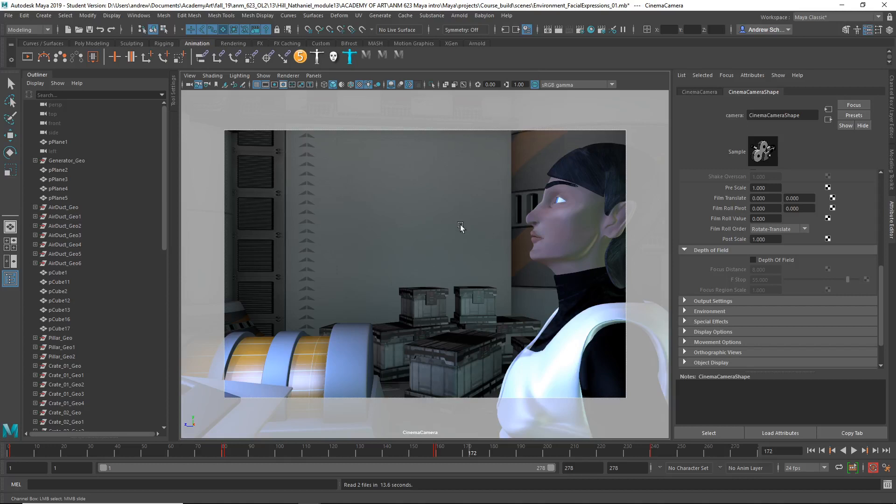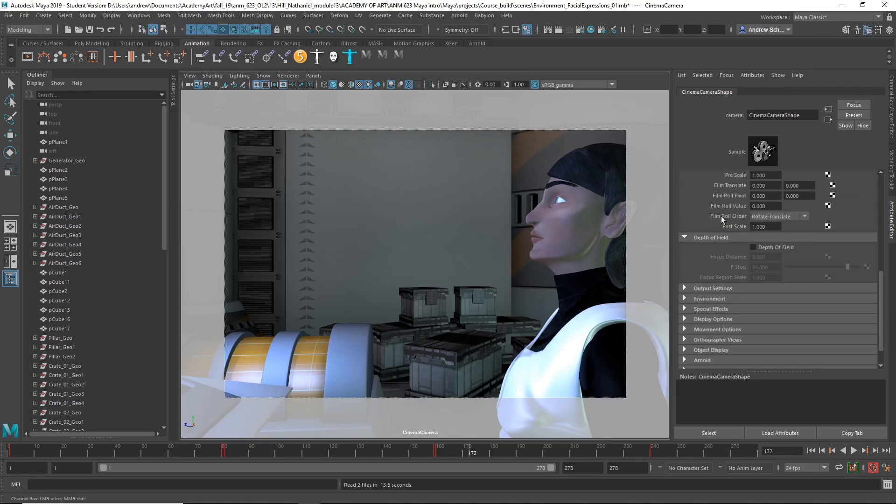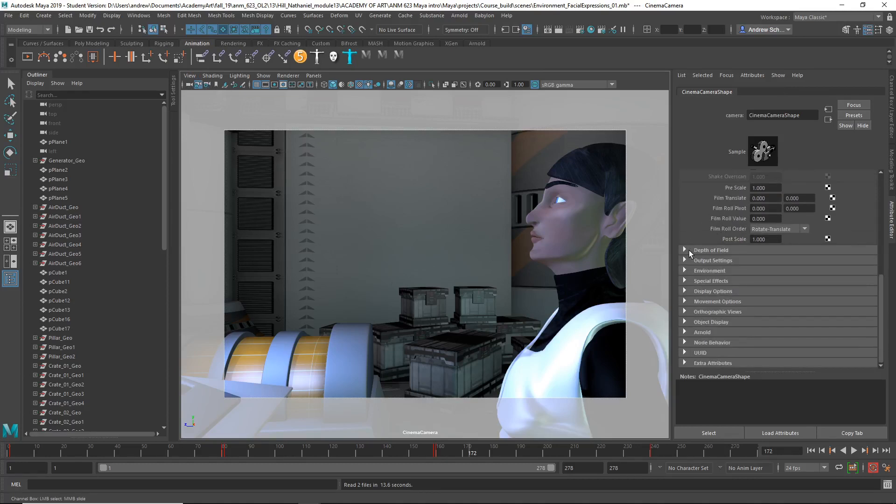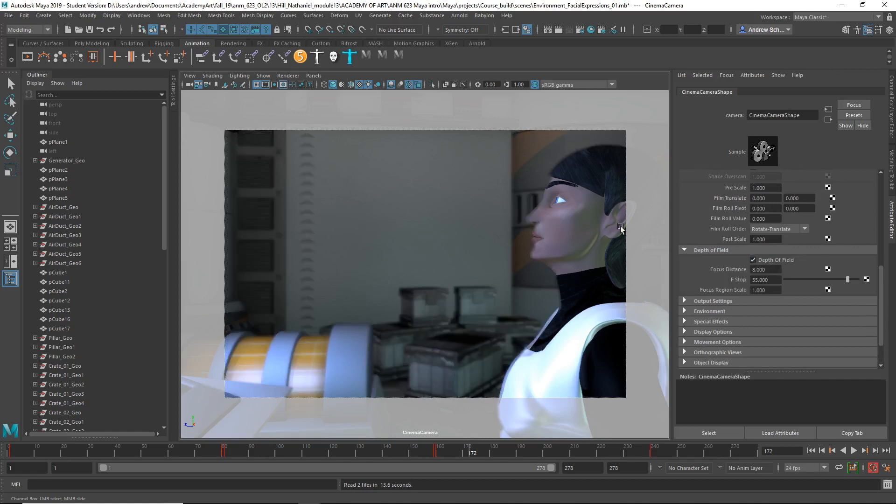Regarding depth of field, if I select the camera or hit this camera attribute editor and then scroll down, I'll find depth of field here. And if I turn it on, you should see the depth of field.